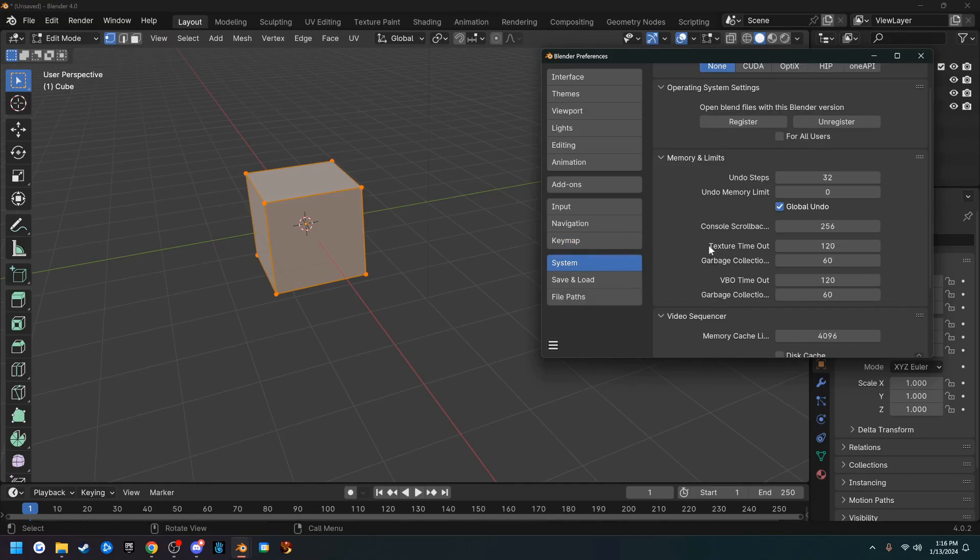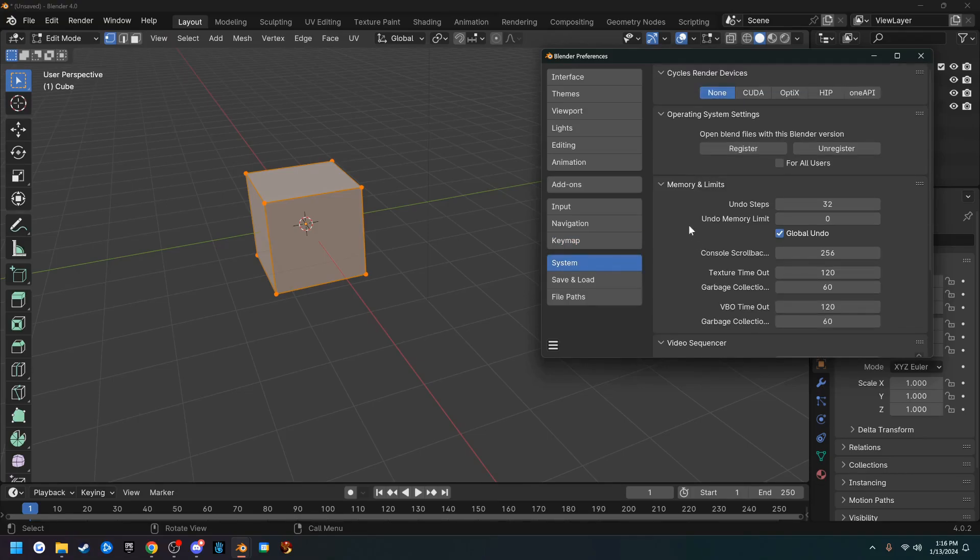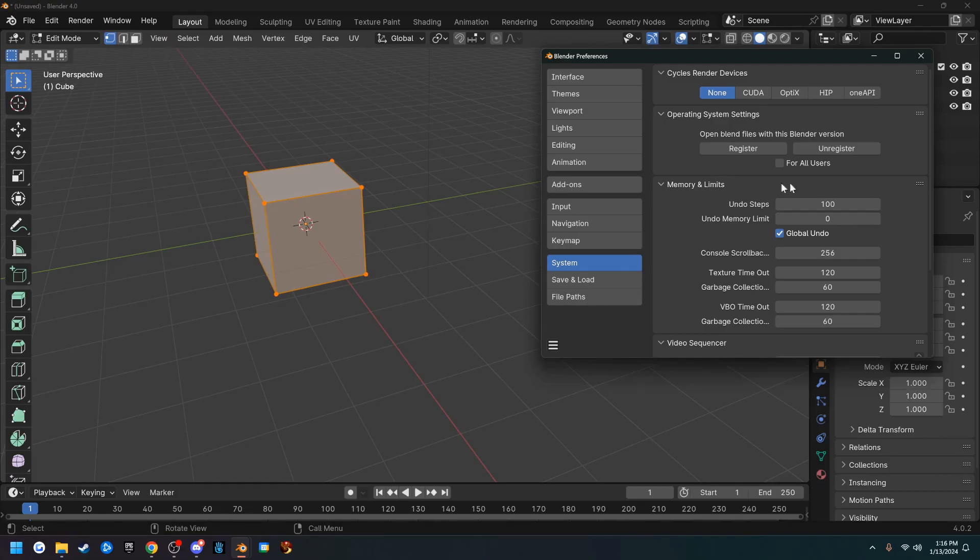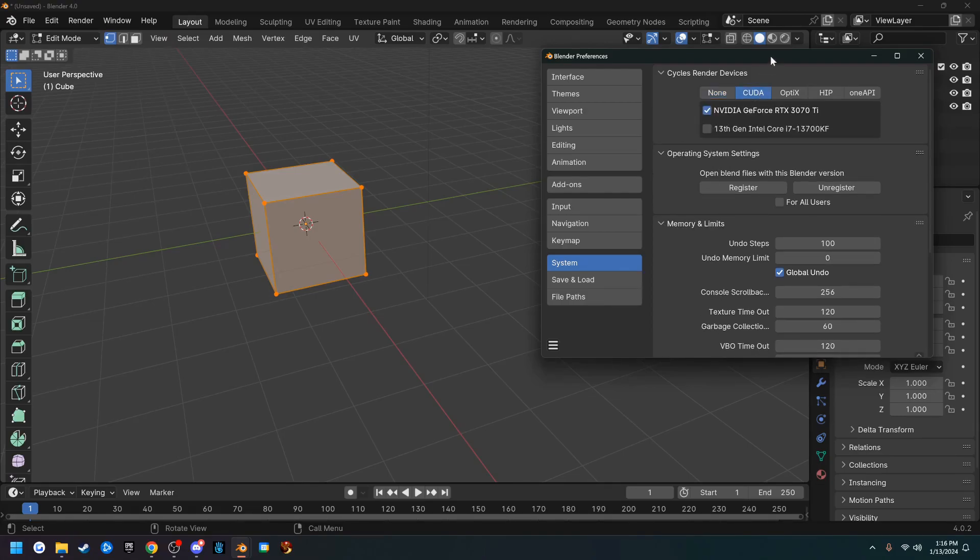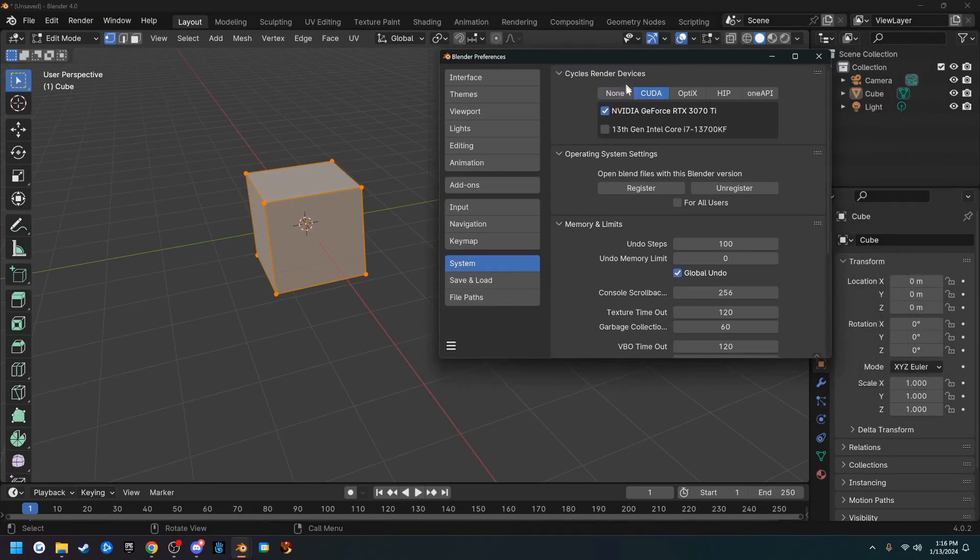For System, you can change your undo steps. I'm going to change that to 100. You can change it to more if you want to.